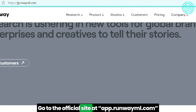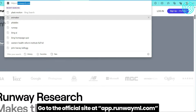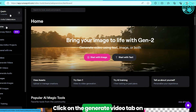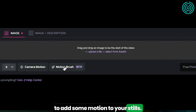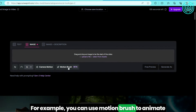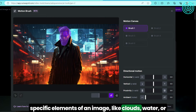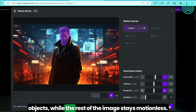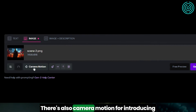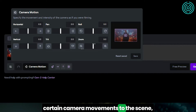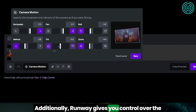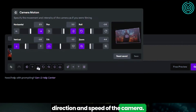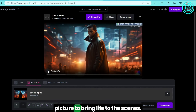Go to the official site at app.runwayml.com and log in or create an account. Click on the Generate Video tab on the left side of the home page, then click the Start with Image button. Runway has interesting features that allow you to add motion to your stills — for example, you can use Motion Brush to animate specific elements of an image, like clouds, water, or objects, while the rest of the image stays motionless. There's also camera motion for introducing camera movements like panning or zooming, and you can control the direction and speed of the camera. You can apply these features to every picture to bring life to the scenes.